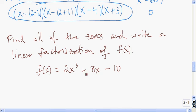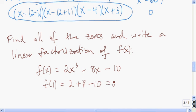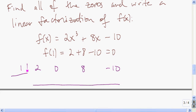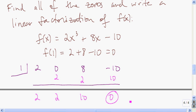Here's the last example. We'll find all zeros of this cubic and write a linear factorization of it. Noticing that if we plug in x equals 1, we get 2 plus 8 minus 10, which is 0, so 1 is a zero and x minus 1 is a factor. Using synthetic division: bring down the 2, multiply, add, multiply, add, multiply, add, and we get a remainder of 0. So f of x equals x minus 1 times 2x squared plus 2x plus 10.